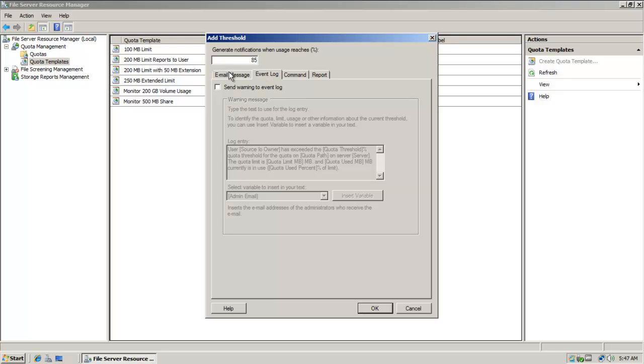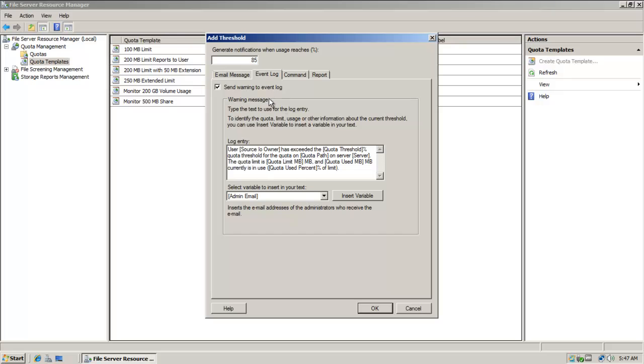Next tab we're going to look at is event log. Notice that I can send a warning to the event logs. I can write an entry into the log. And I have some of the same options here.